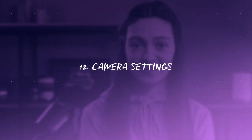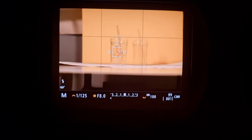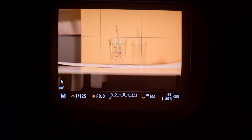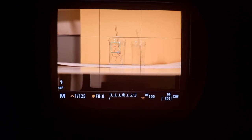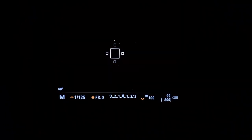Step twelve: camera settings. After the light is measured, it's time to match the camera settings to the reading of the light. For this shoot, I chose the following settings: 1/125th of a second, F8, ISO 100.